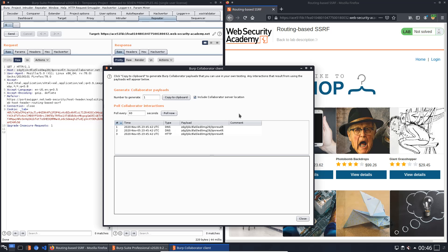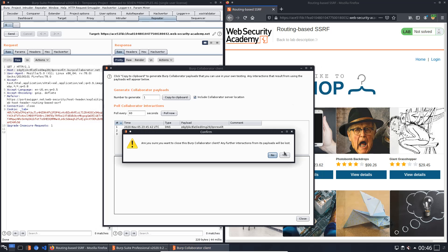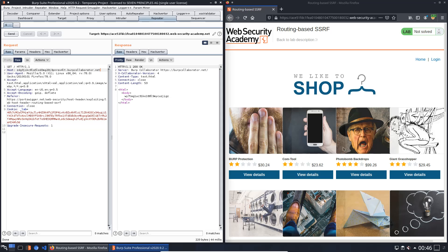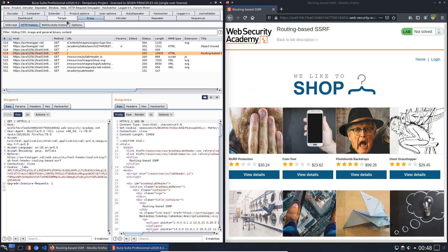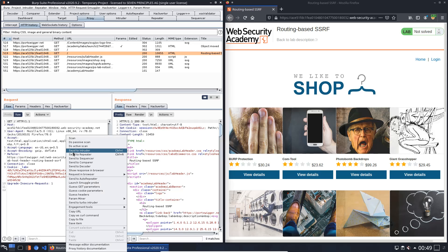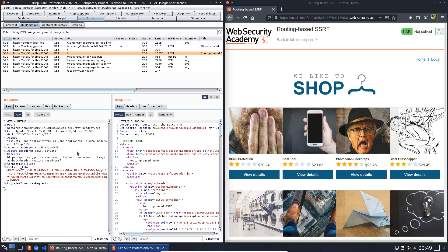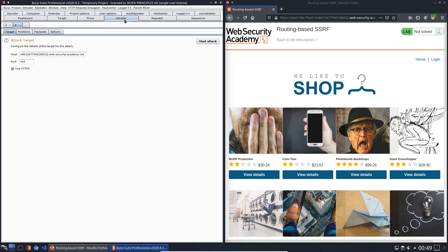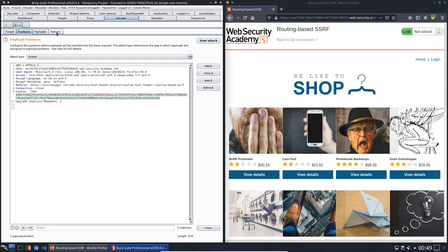Now we can close the Burp Collaborator client. Switch to the proxy and open the HTTP history. The GET request to the web application which we sent to Burp repeater should now be sent to Burp Intruder. Switch to Burp Intruder, open the tab positions and click the button clear.